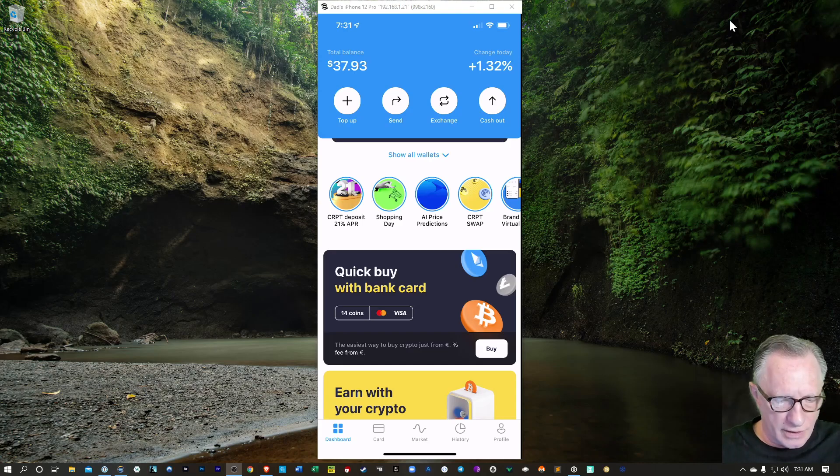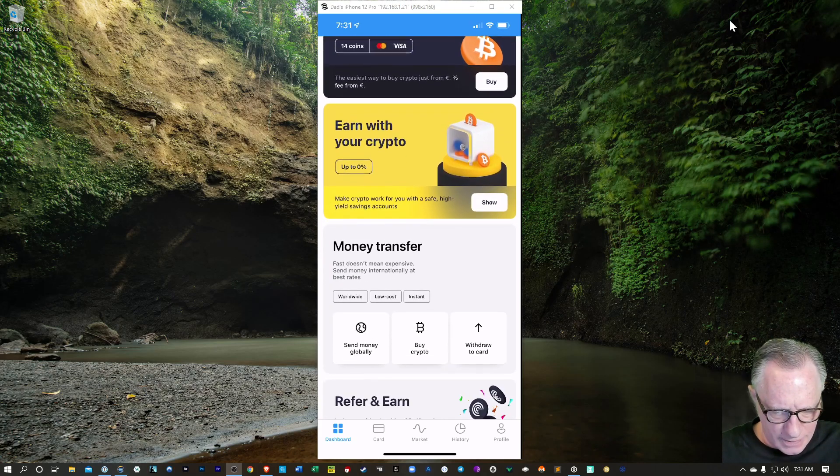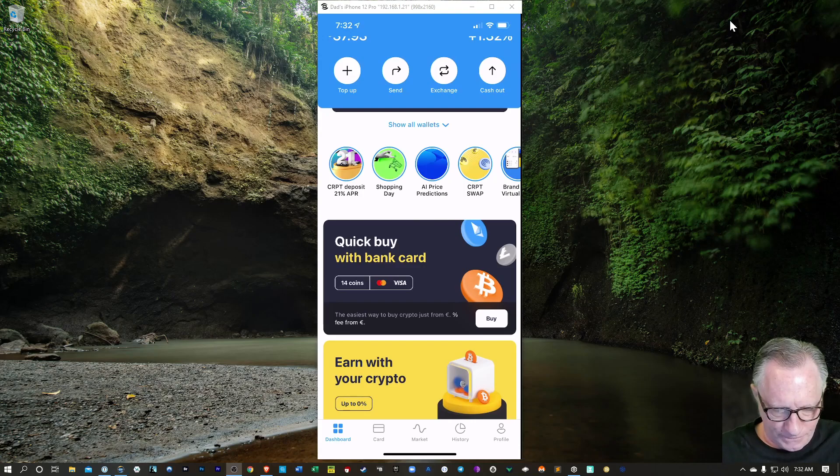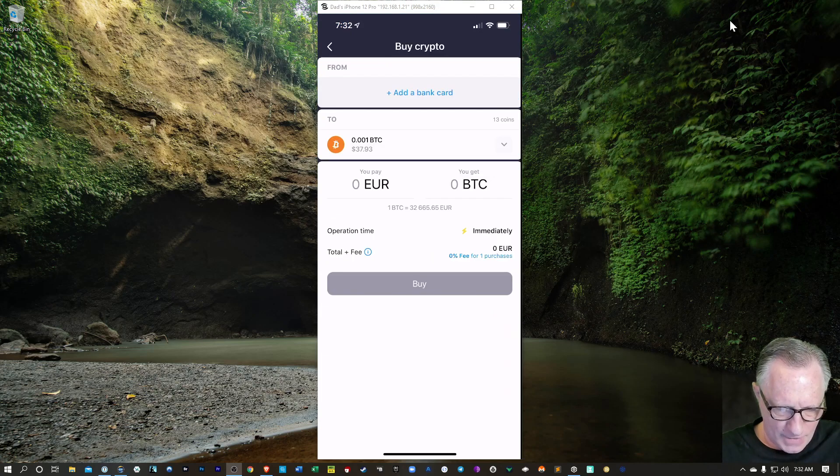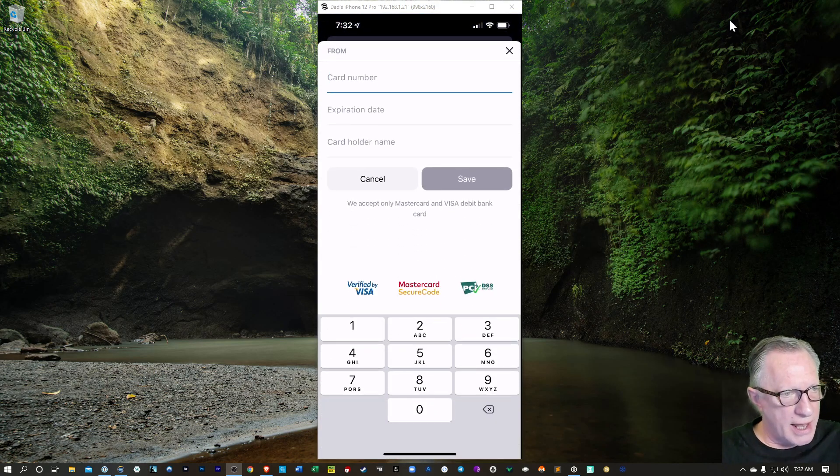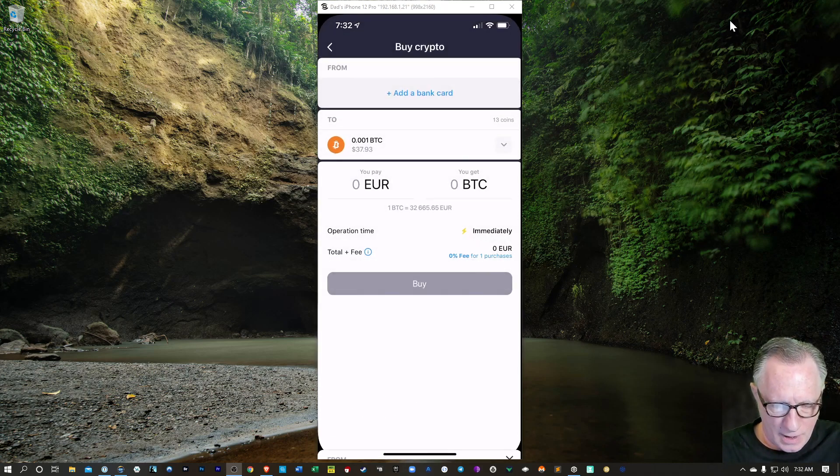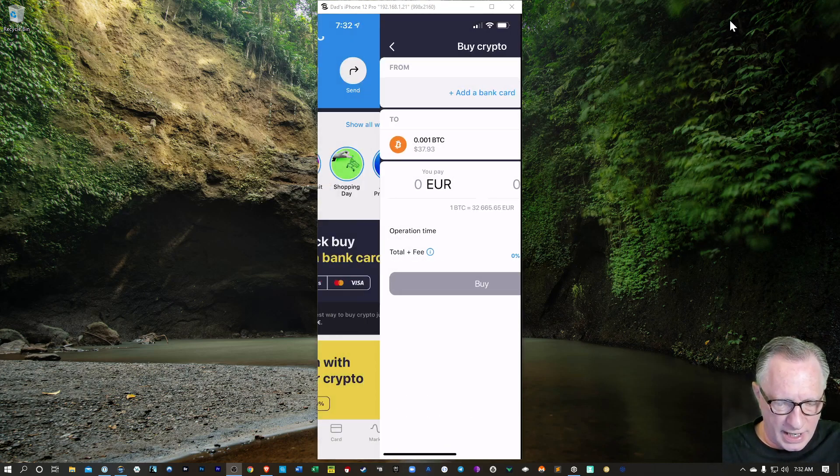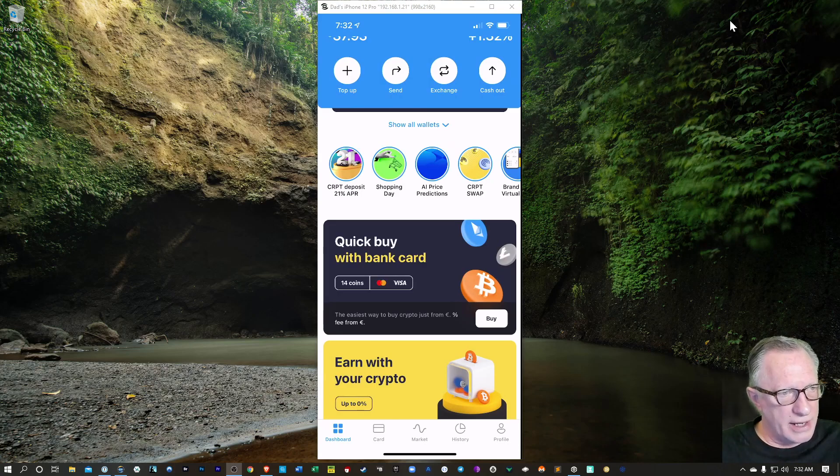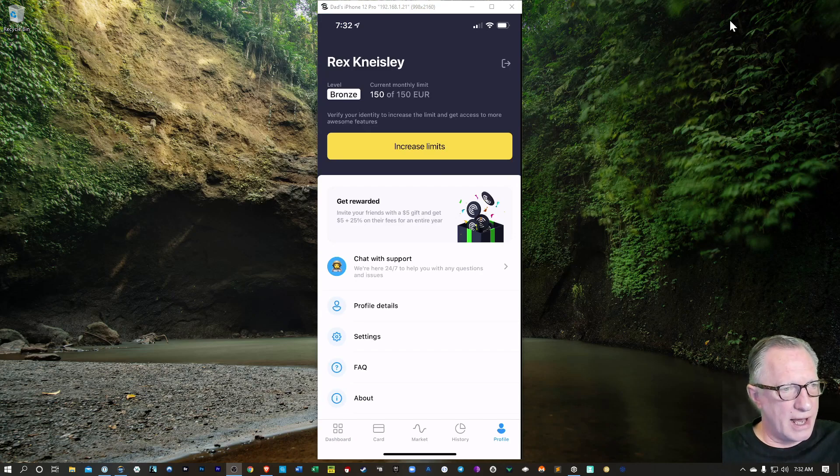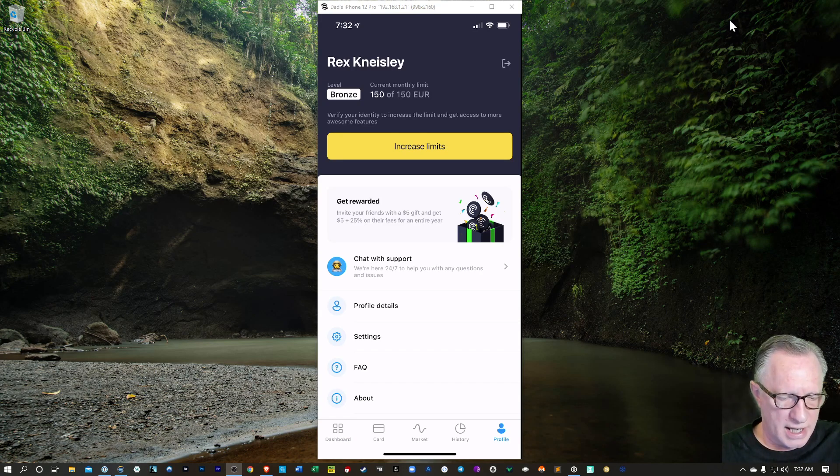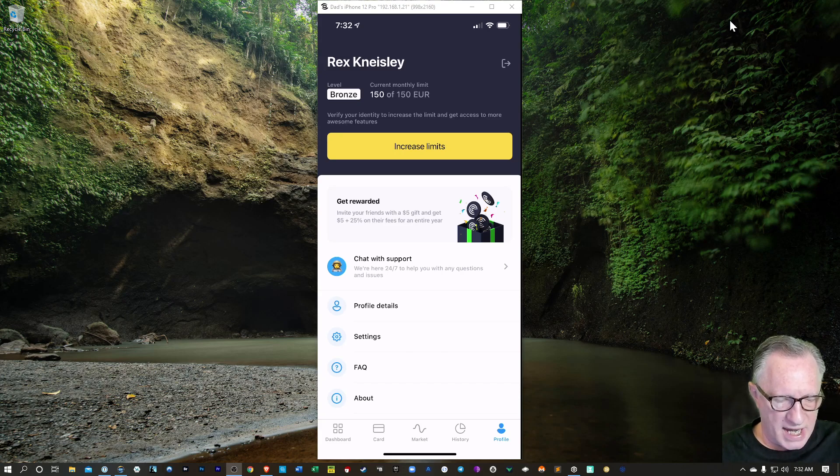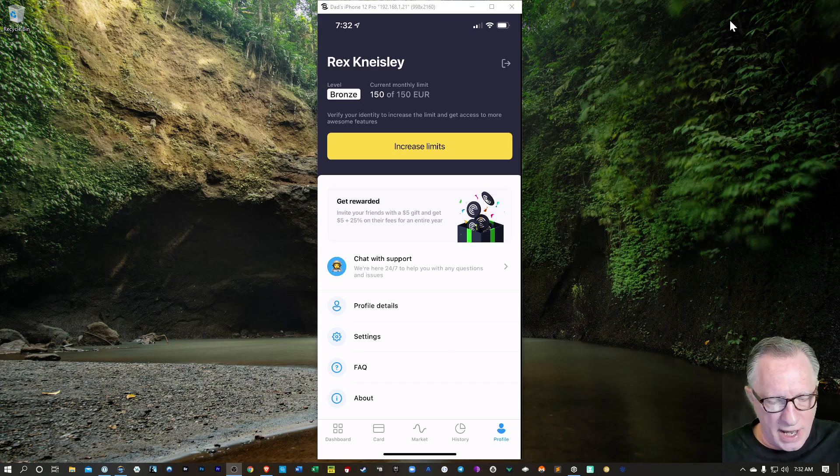So there are several options to fund your account. You can use a bank card. If you click buy here, and then tap this add bank card, you can add a card to this account so that you can fund it. But before I get too much further, I would like to go ahead and verify my identity. If you'll notice, I go over to the profile here, I've only got 150 euro limit on my spending, and that's not very much. So let's go ahead and increase it by verifying our identity.